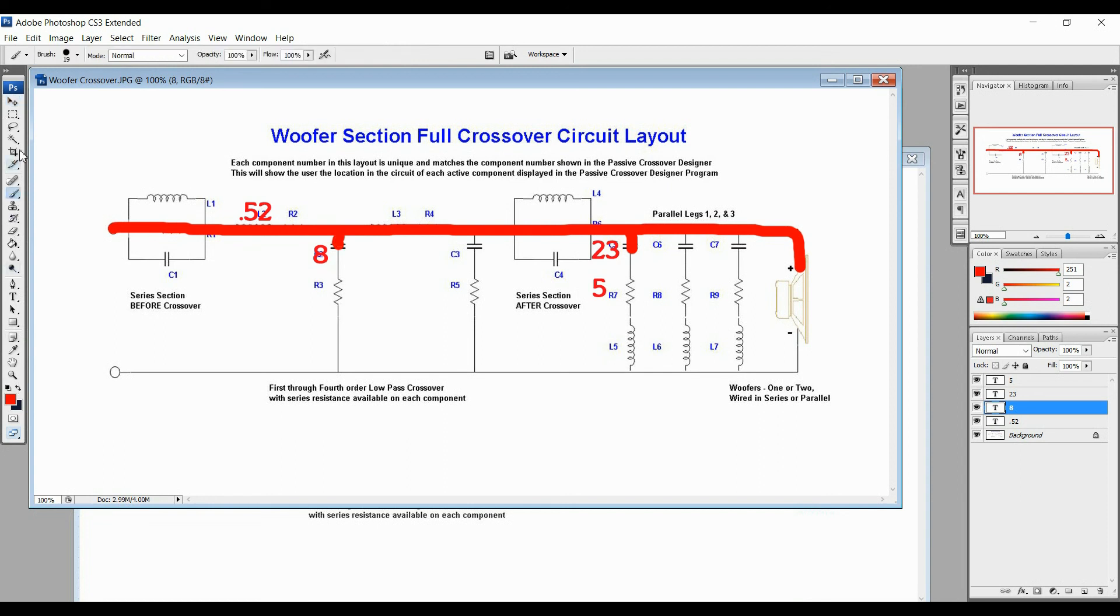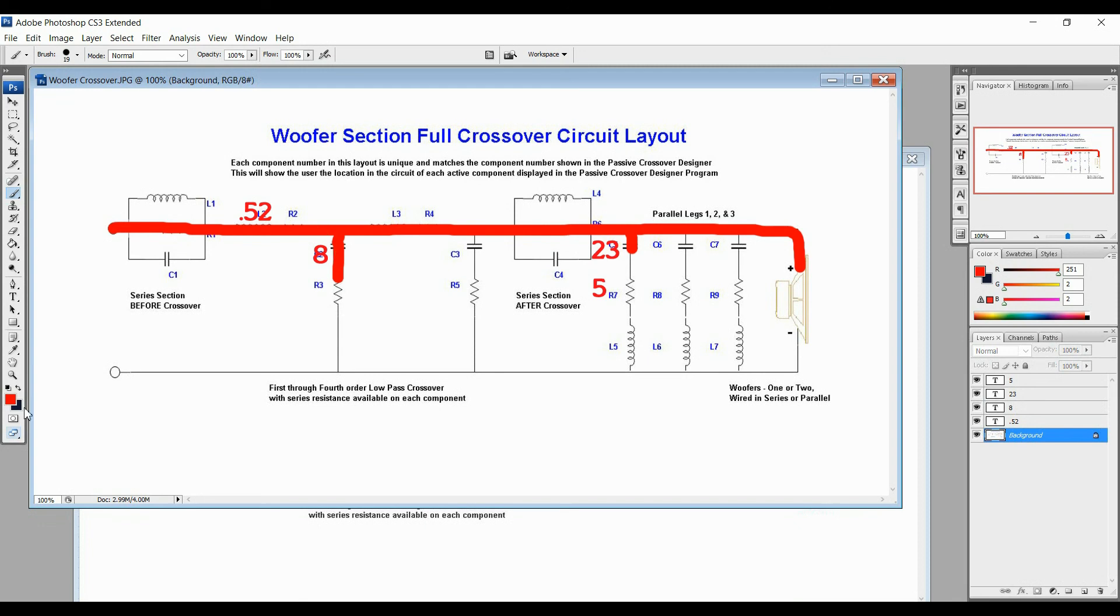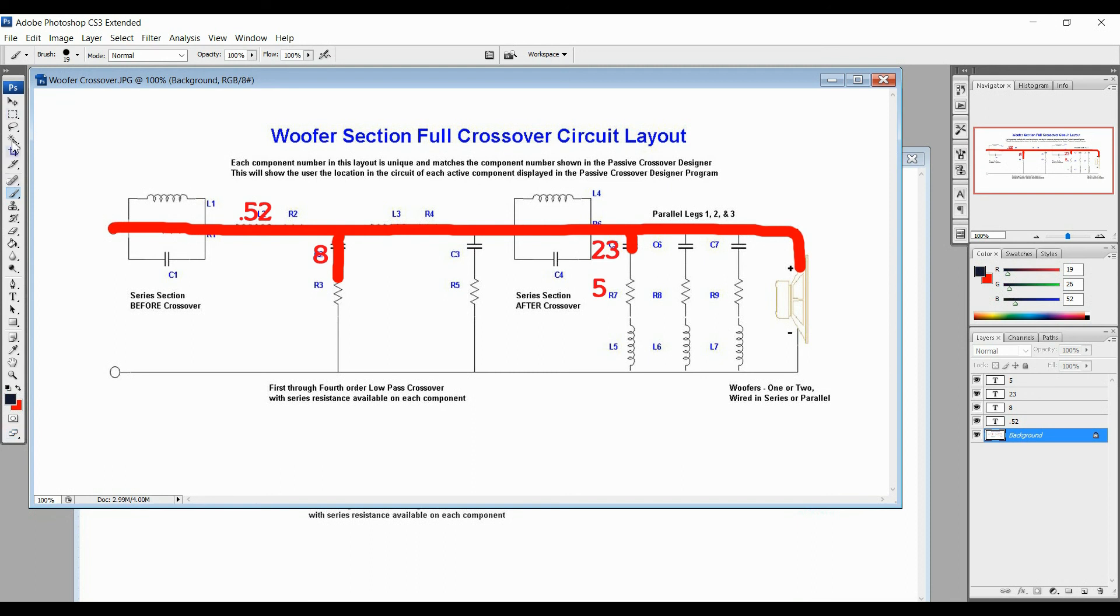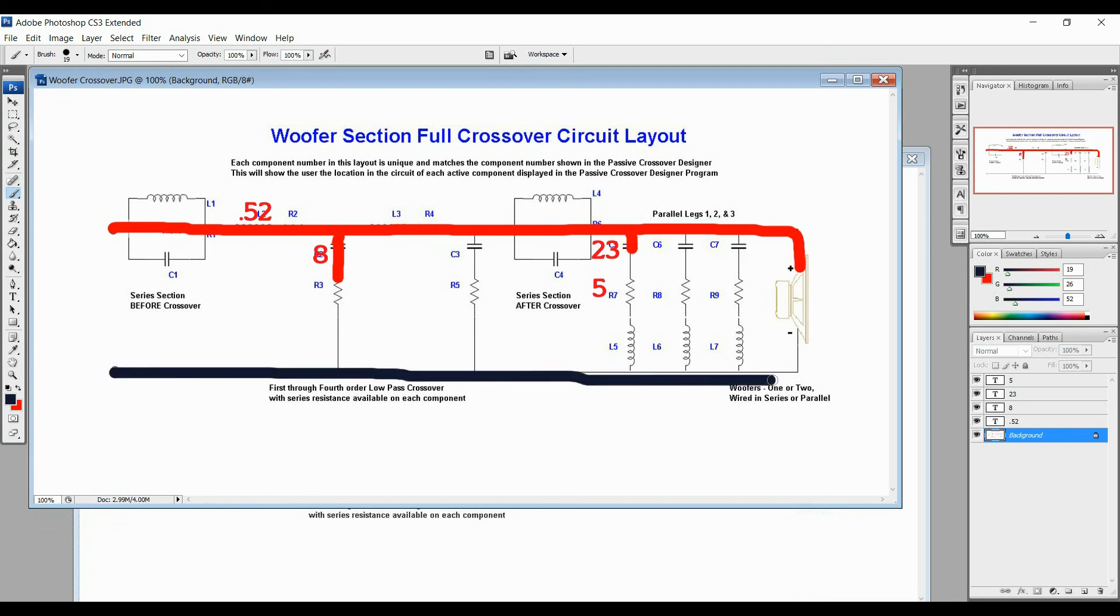.52 will move up and 8 will move over. Alright. So this red line will continue. This is, once again, this is just the positive wire. It's just going to connect here. So this resistor is going to connect between the positive and negative wire. So this negative wire, for example, is going to go here.